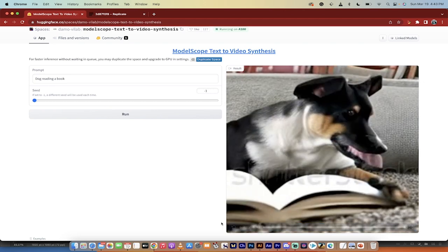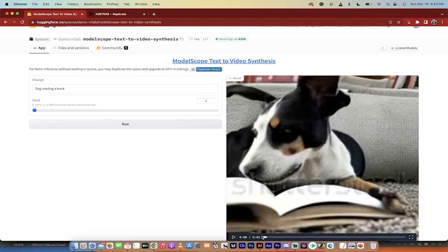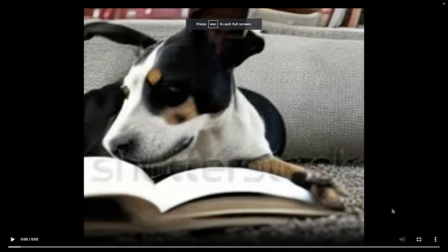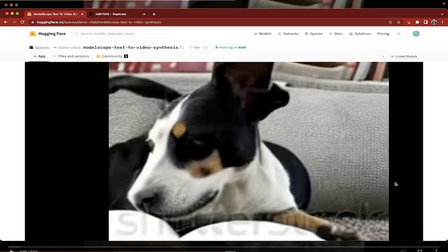Yeah, okay, maybe it's not a masterpiece. I lied a little bit there, but you can clearly see where they're going with this. It's a dog, it's reading a book, obviously, so it got that correct. I'll just go ahead and expand this. If I want to download this, I just click on the three little dots down here, and then you'll see download is the top option, so I can download it.